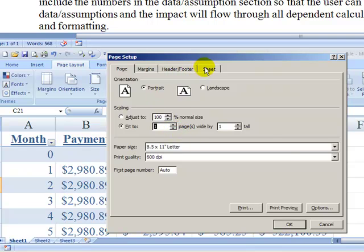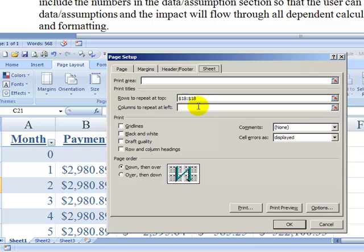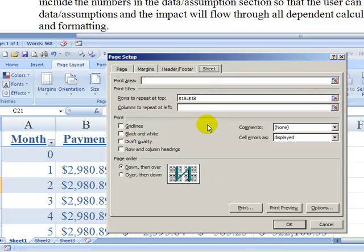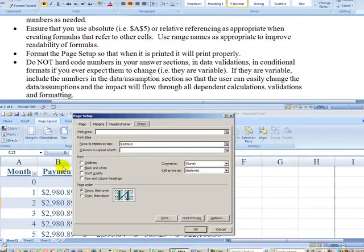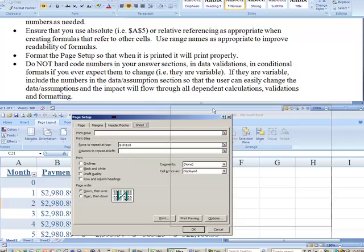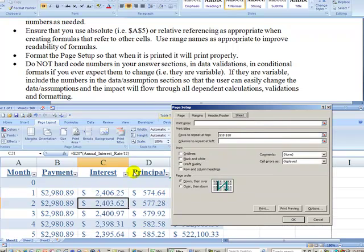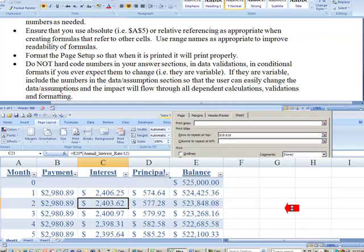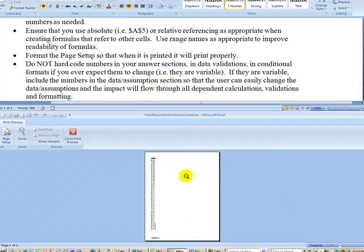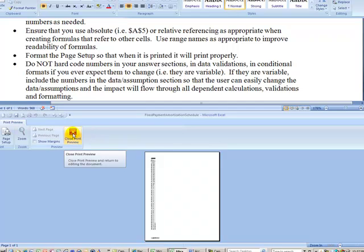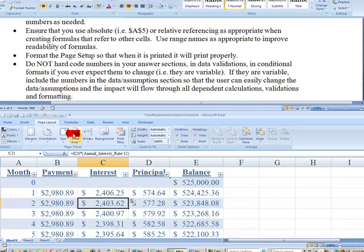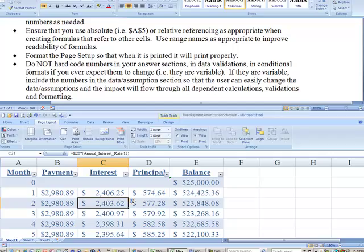Another thing you can do is on your sheet itself, you can have the printing repeat certain rows. As you can see, this is a mortgage amortization that's going to go 360 months. And we want to have these titles for month, payment, interest, principle to repeat on each printed page. And so if you look at the print preview here, I might have to change that a little bit.